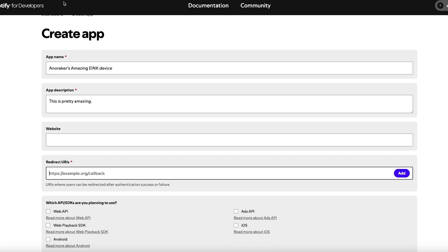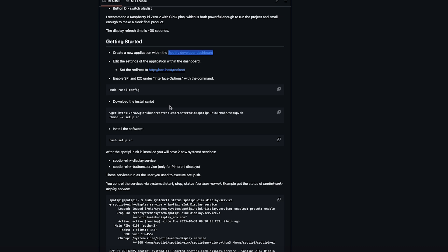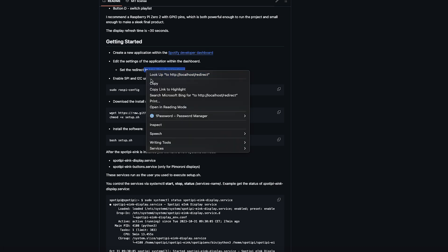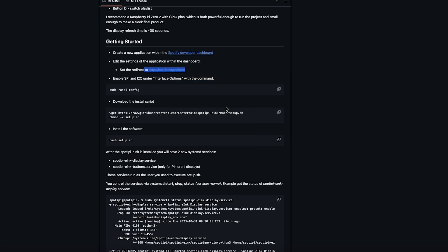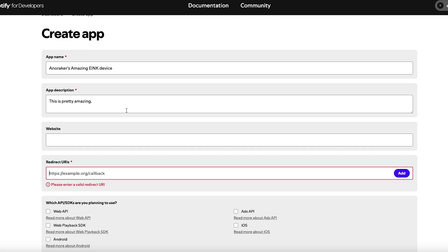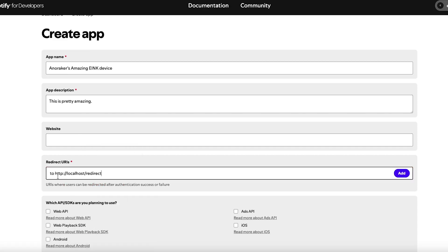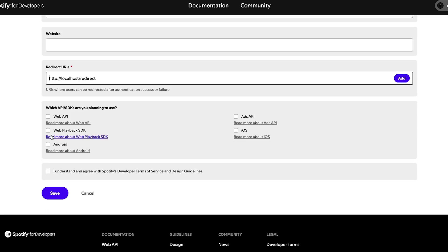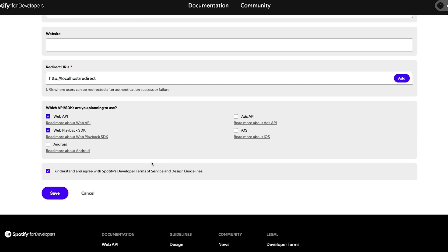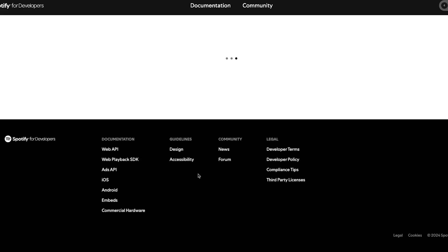And here's the important part. You need to redirect URI. You're going to set that to localhost.redirect. Check Web API, Web Playback API, and you won't need Android ads or iOS. And keep in mind you must have a Spotify premium account for it needs to work. And click I understand, agree to Spotify delivers, etc.